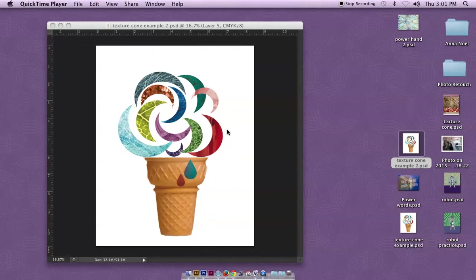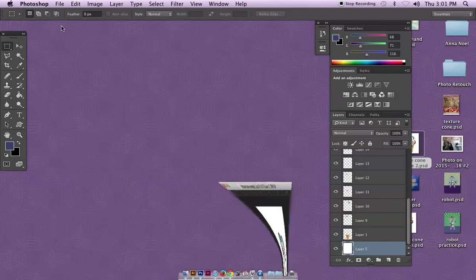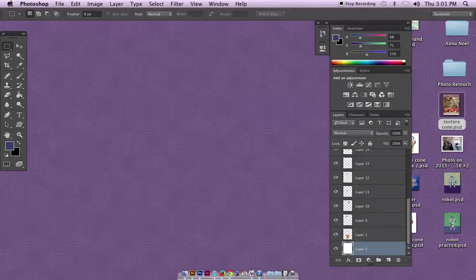The way I started this assignment is I'm gonna put this one down here for a minute and open up this document right here. It's called texture cone.